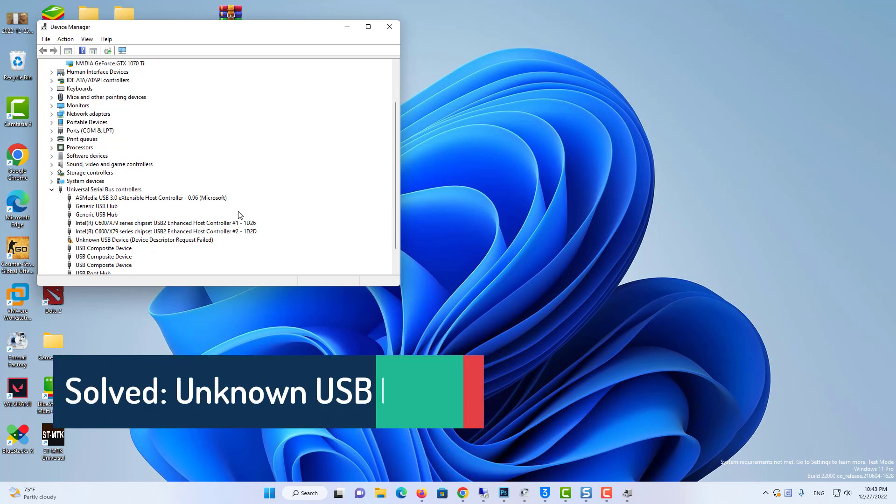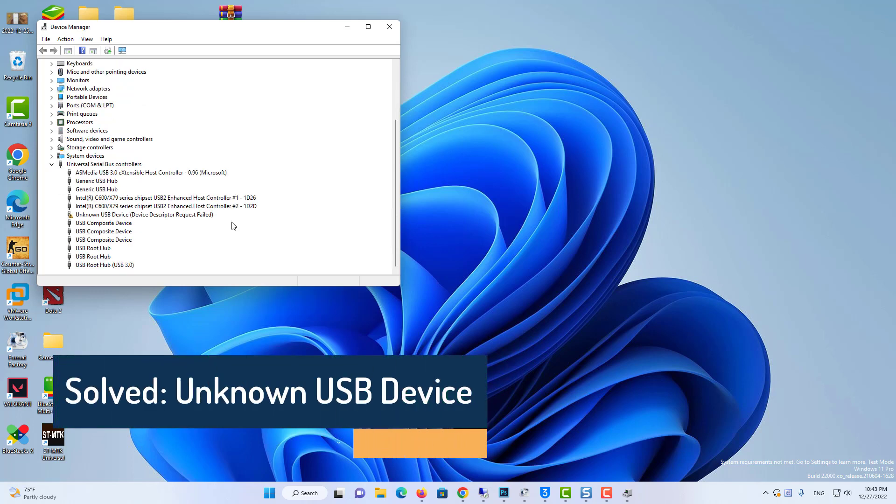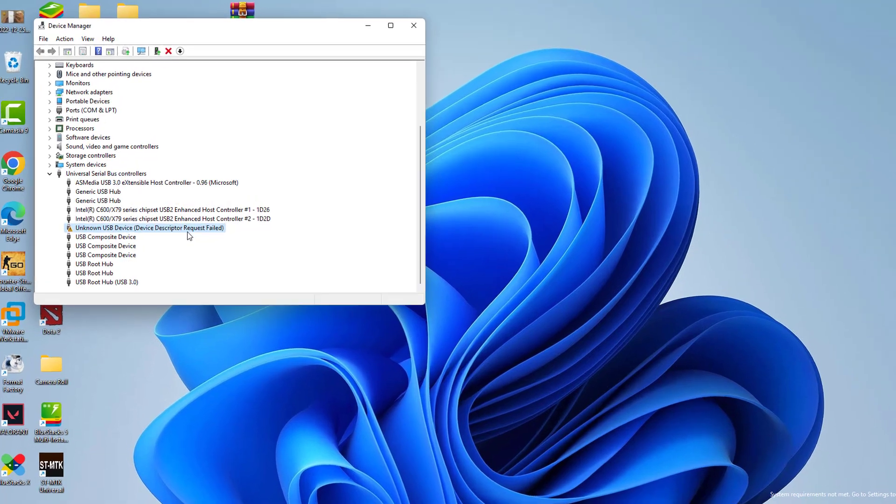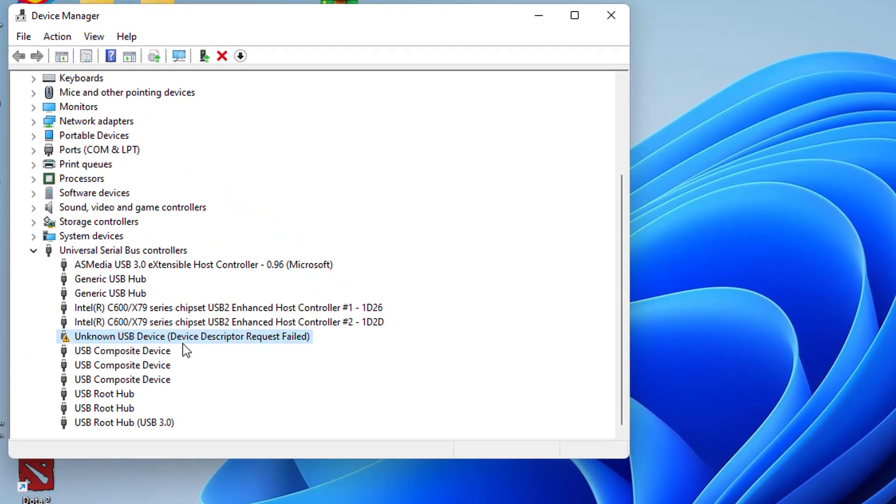Hi everyone, if your USB device not recognized in Windows 11 and labeled as unknown USB device, device descriptor request failed, here is how to fix it.